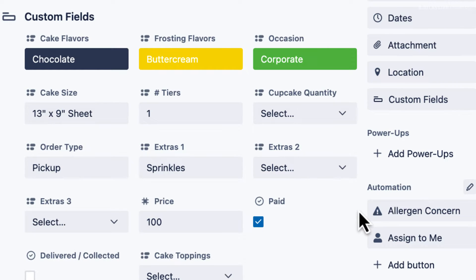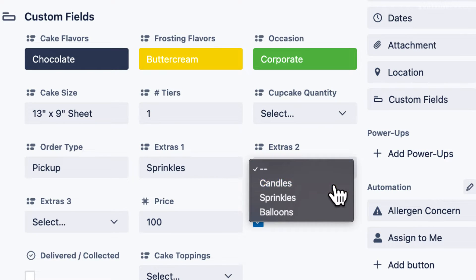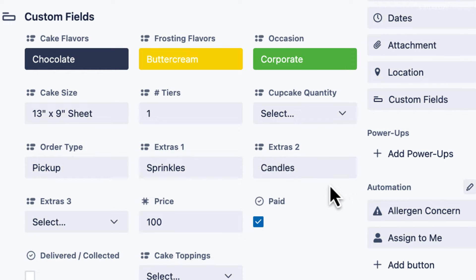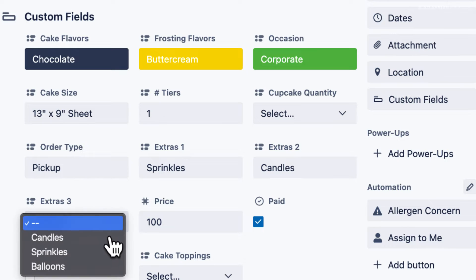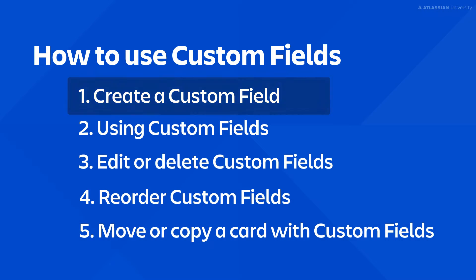In this video we'll show you how Sunshine Cakery uses custom fields to easily record details of their cake orders on their Trello cards. This feature will allow them to easily select the occasion, flavors, decoration, and more. Let's create a custom field.